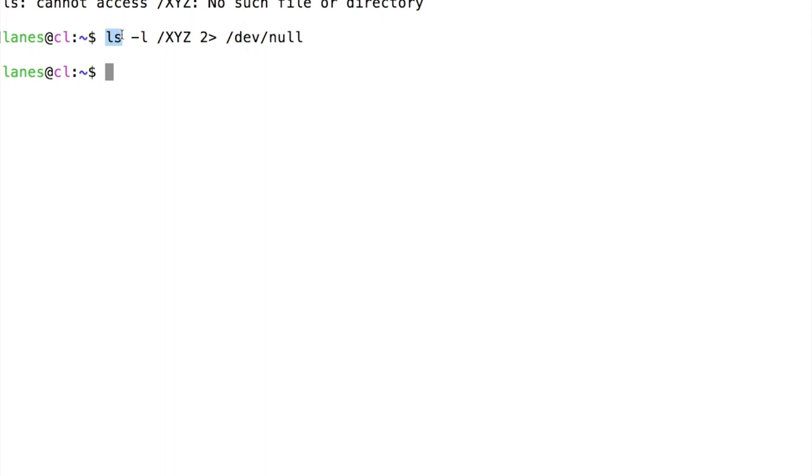ls is still producing the error message, but the standard error stream of ls is being redirected to the special file dev null.